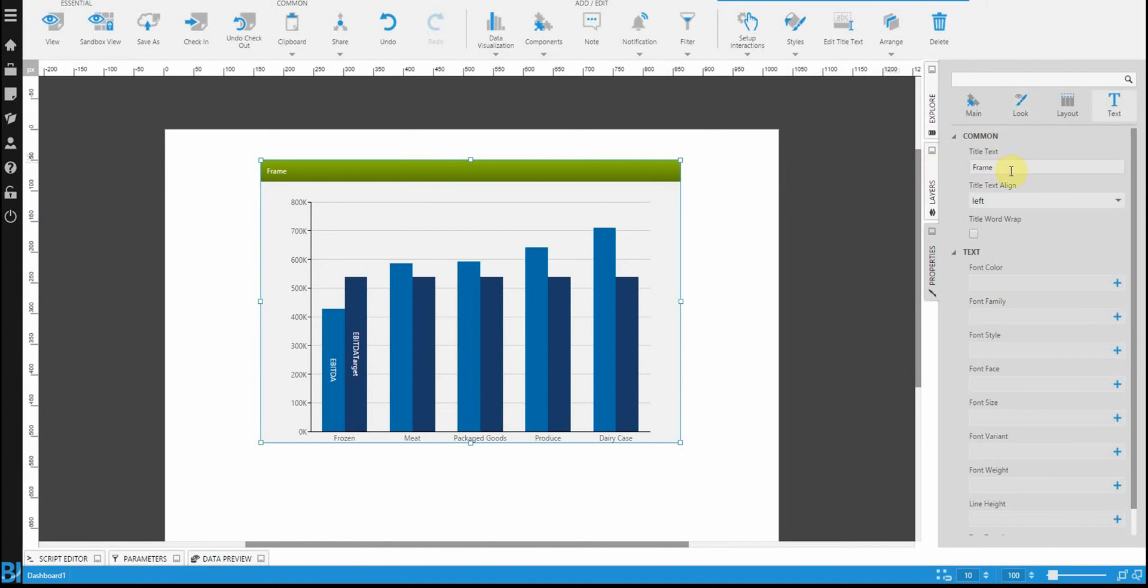You'll notice that there's a property in here called title text which is currently set to frame. I'm going to change that to the title of the text that we had in our sample dashboard.